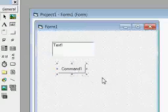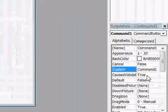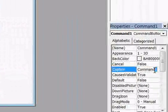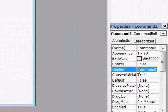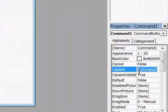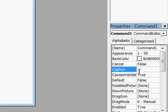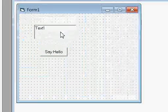The button is selected. Go to the Properties and change its Caption. The Caption property will show whatever you write on the button. If you type 'Say Hello', you will see that text on the button.